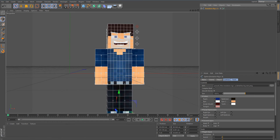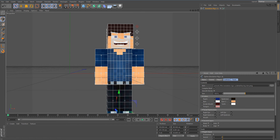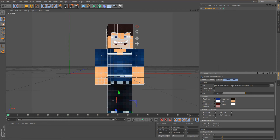Let's go back to the Evolution Rig here. You can also change the color of your teeth, tongue, inside of the mouth, and pupils. You can change all those colors, and there are second layers available for your accessories.